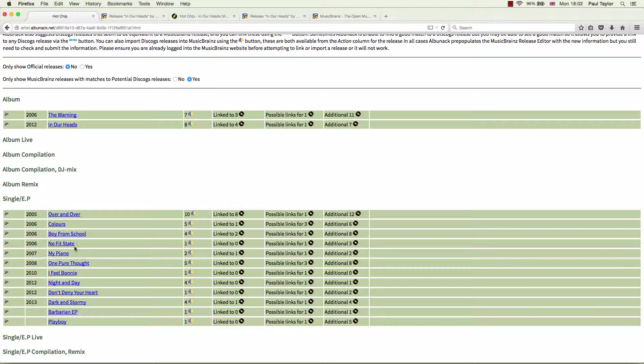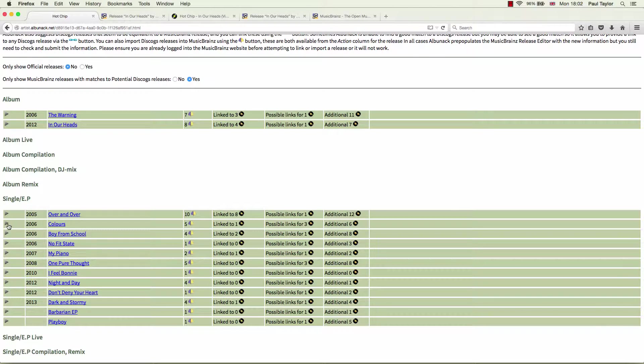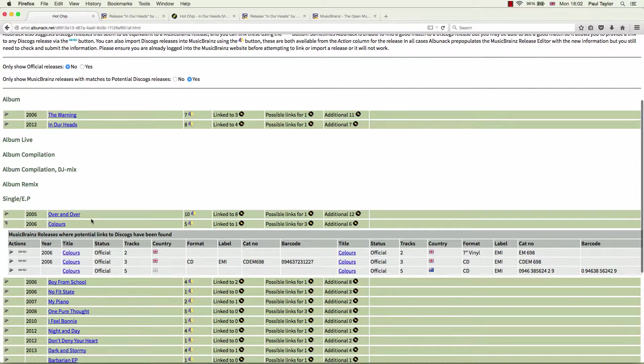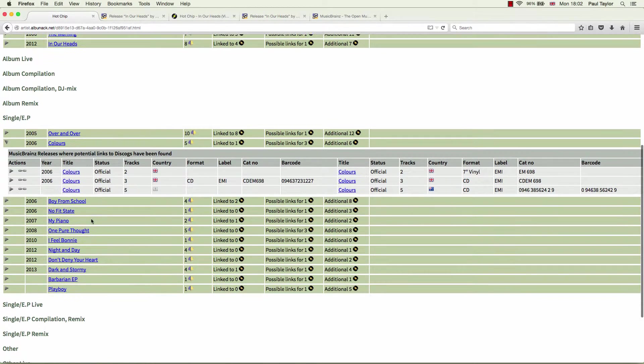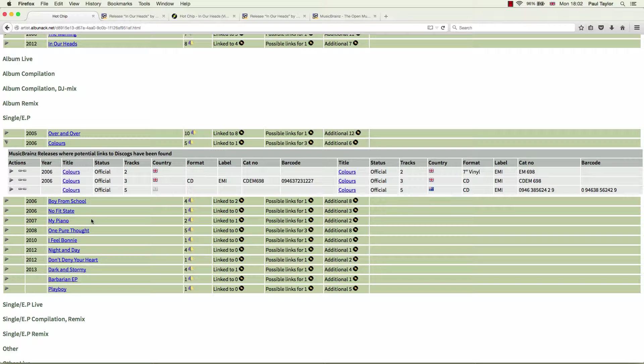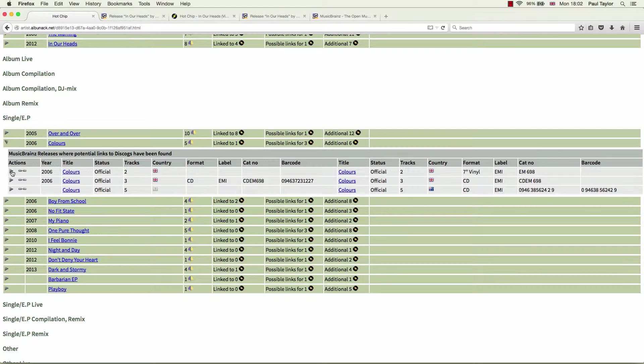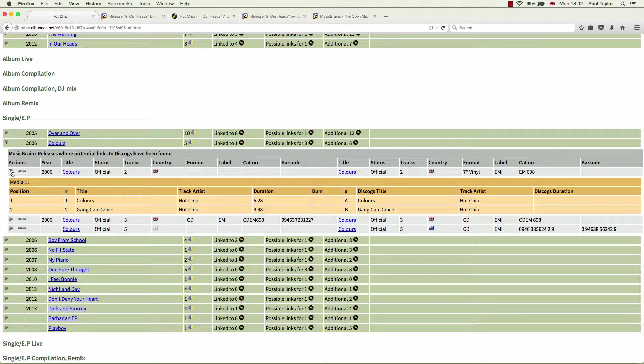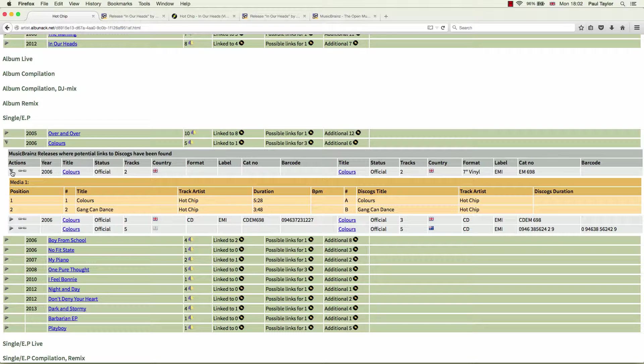Let's have a look at one of the singles. Let's have a look at Colours. Okay. Now, if we look at the first potential release, we can see it has matched on the country and the tracks. Hasn't matched on label or catalogue number because the MusicBrainz release doesn't actually have any of that information. But neither does it have anything to contradict the match. So once again.